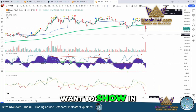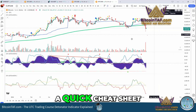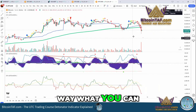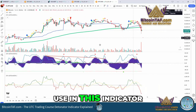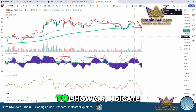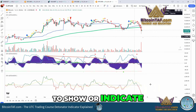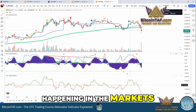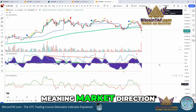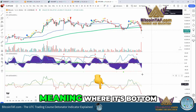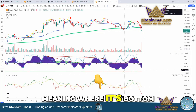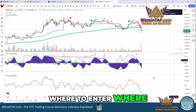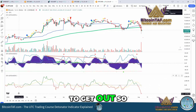I just want to briefly show, in a quick cheat sheet way, what you can use in this indicator to show or indicate what is happening in the markets — meaning market direction, where it's the bottom, where it's the top, where to enter, and where to get out.